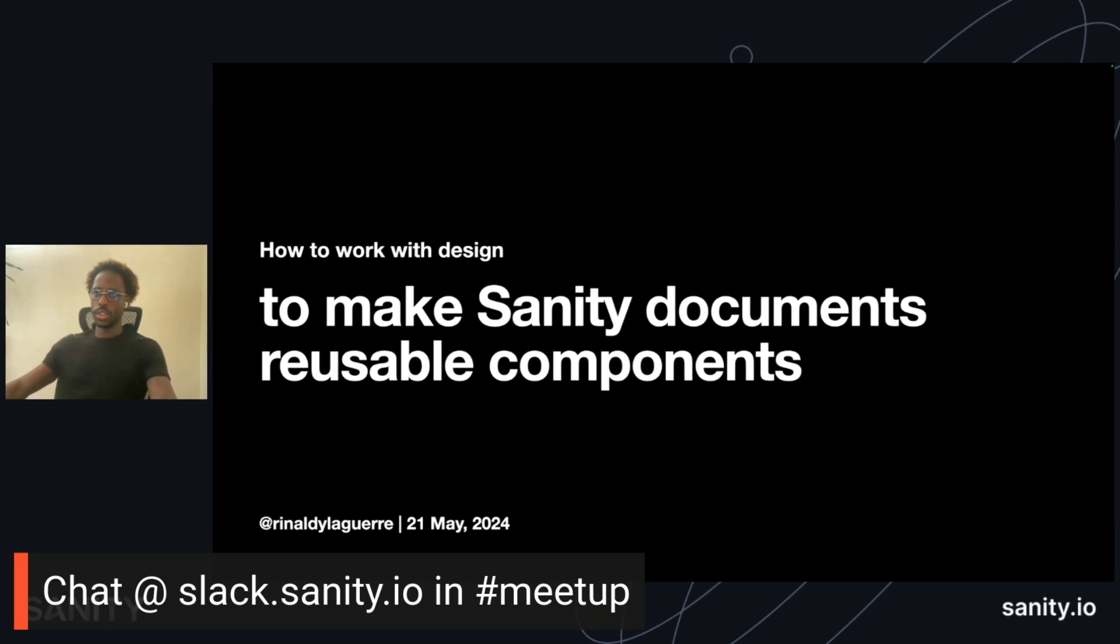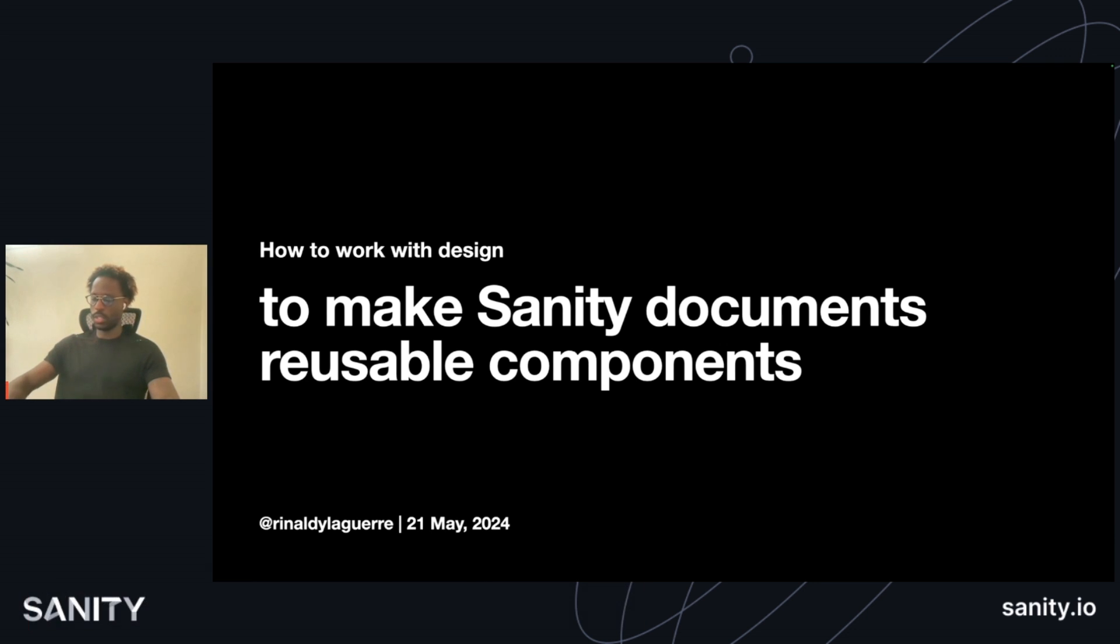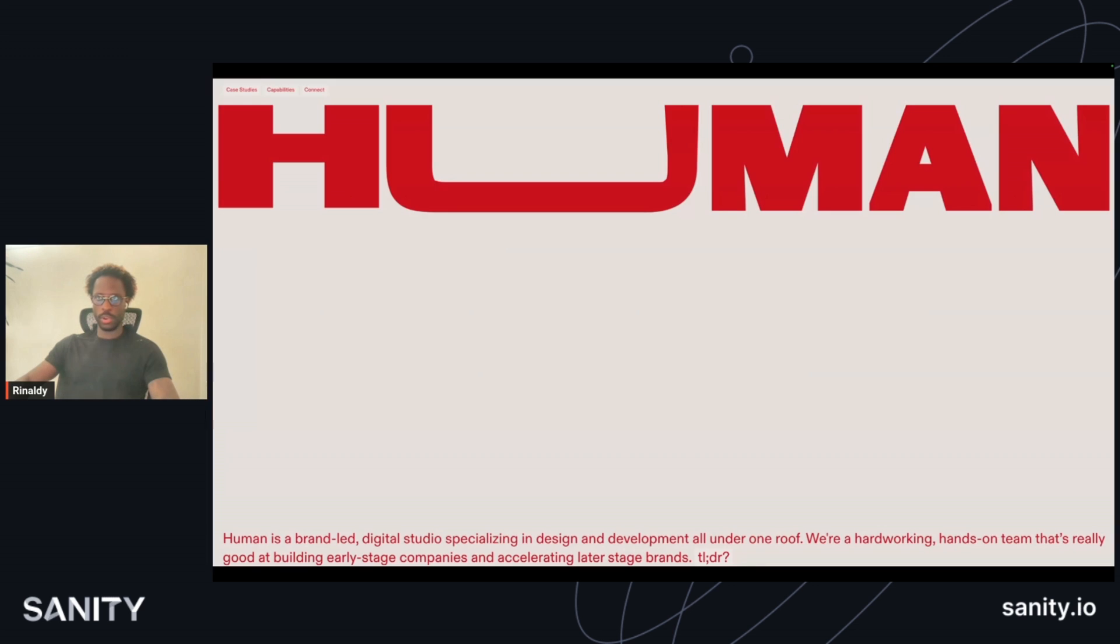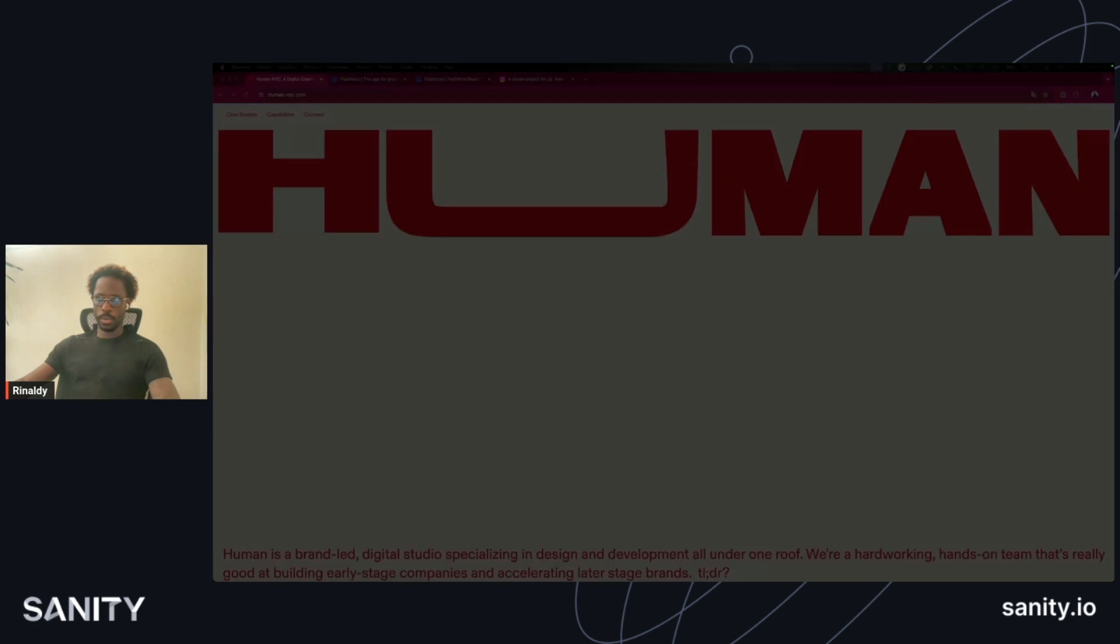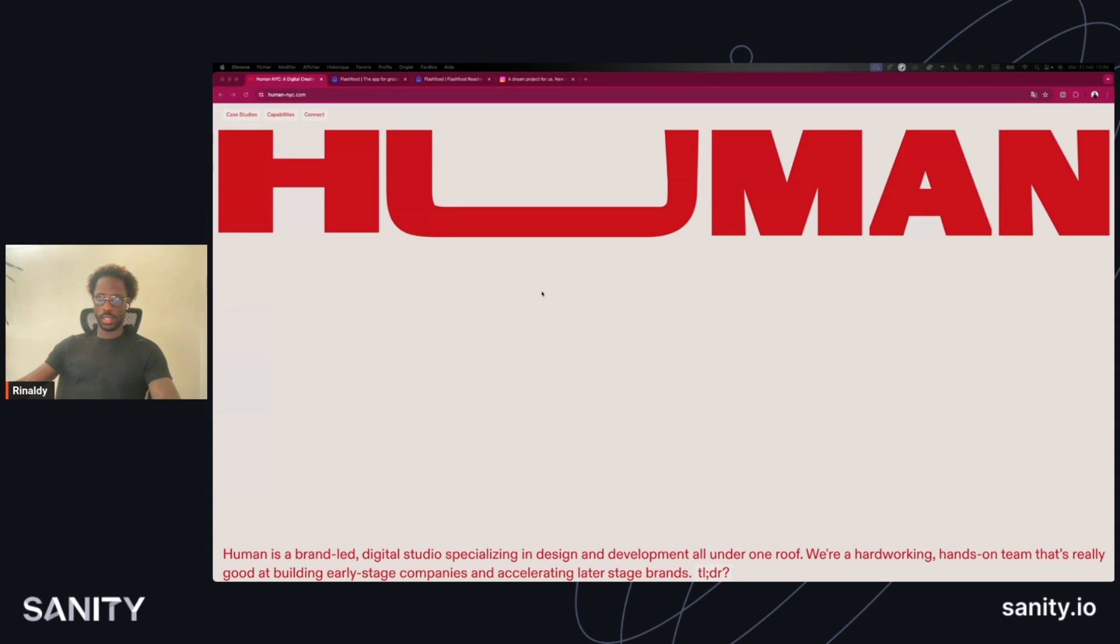My talk is on how to work with design to make Sanity documents reusable components. I am Rinaldi, a developer at Human. I am one of the good humans making good work for good humans. At Human, I also happen to be one of their developers.